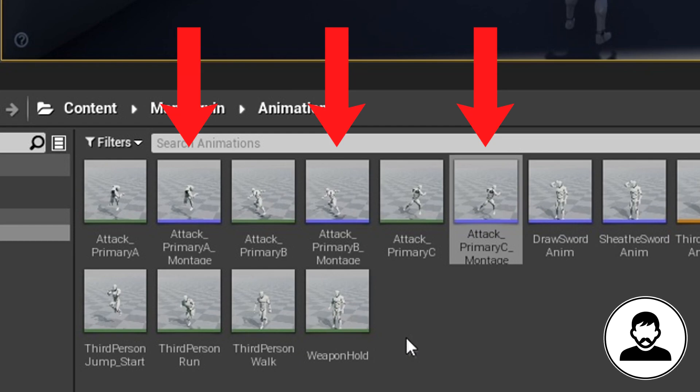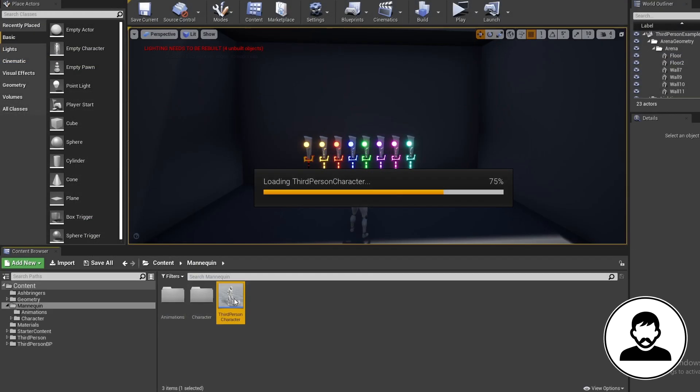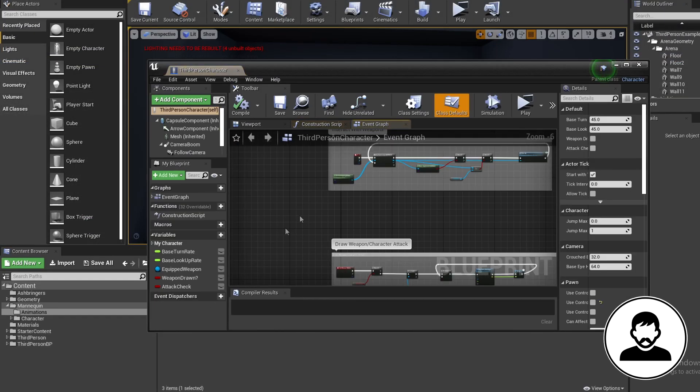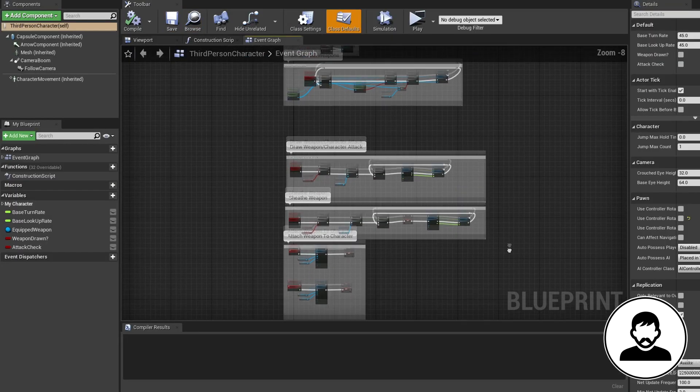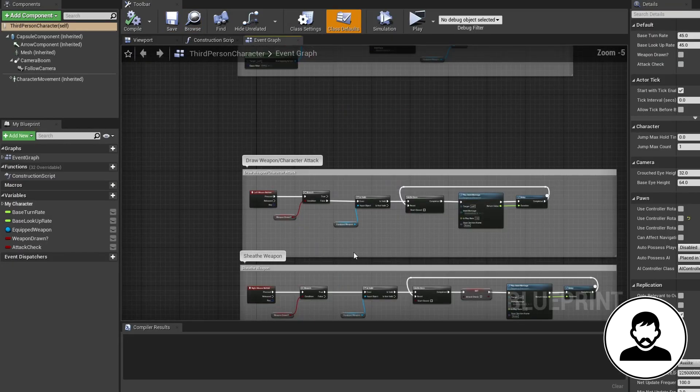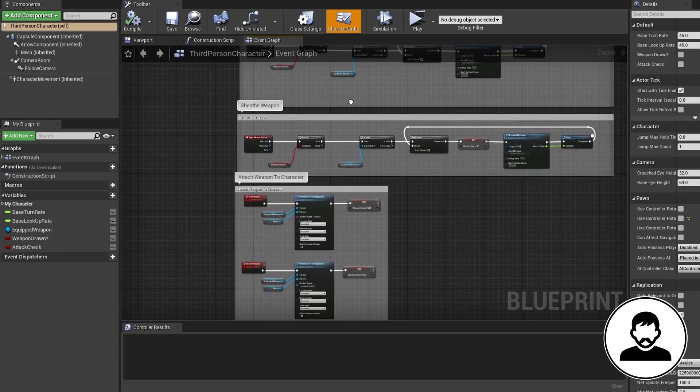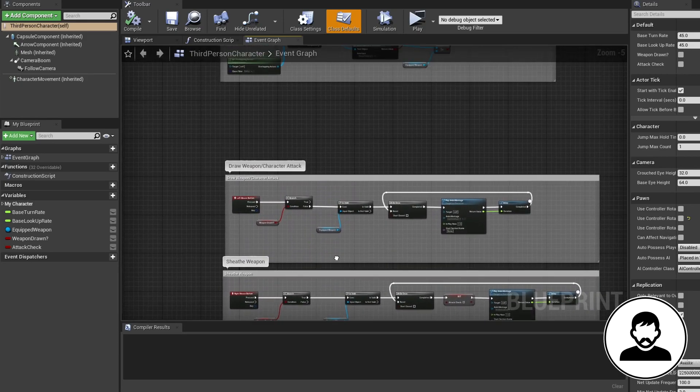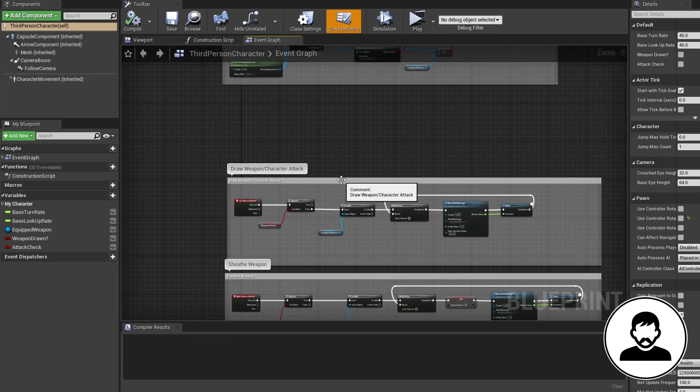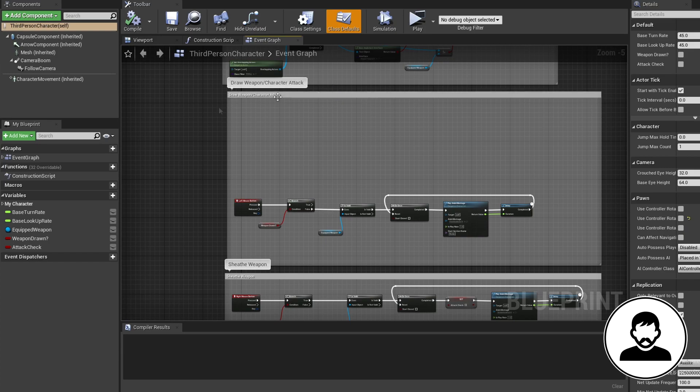Now open up your character blueprint. If you're up to date, your blueprint should look like this where our character can draw and sheath his weapon. So first I'm gonna throw some nodes at you and then at the end explain everything, so don't worry if you're confused. It will all make sense in the end.